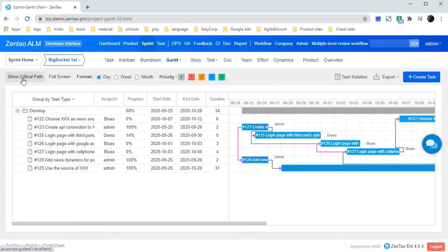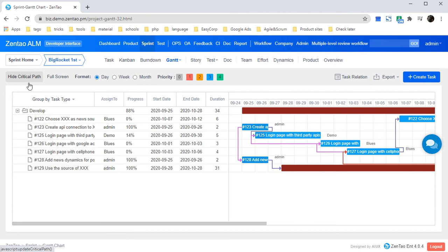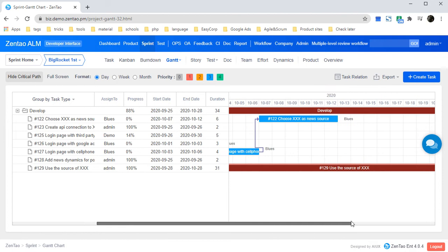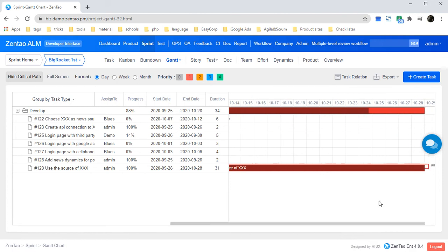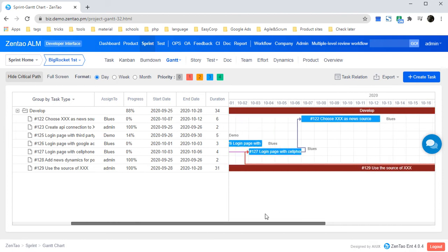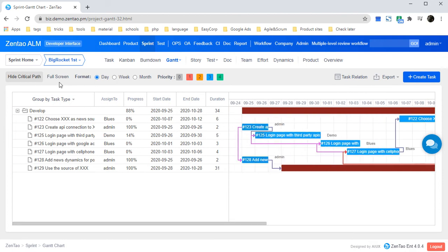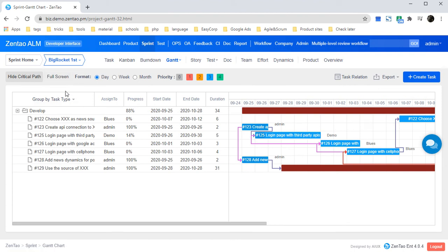If you click show critical path, it will show all the tasks which could delay the whole sprint if they get delayed or suspended. You could also click full screen to check the graph in a very big view.